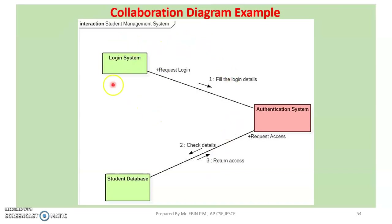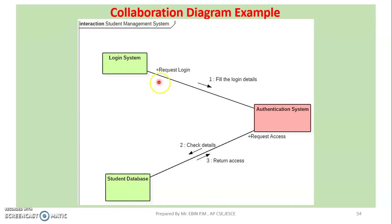In this example, we use a Login System, Authentication System, and Student Database. We use the Login System and Student Database. There are three objects in this example.